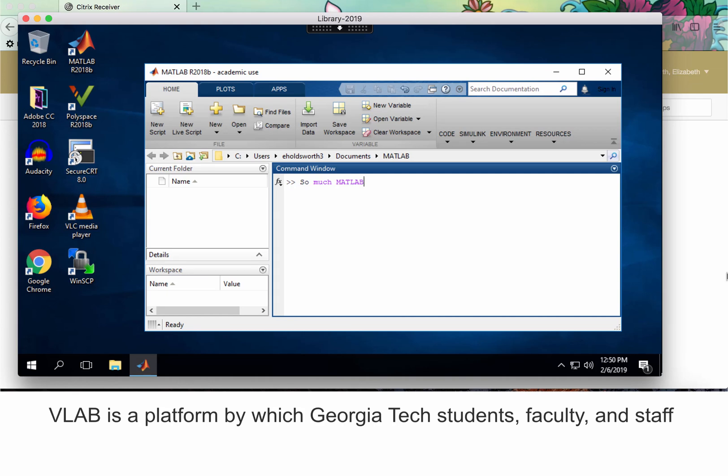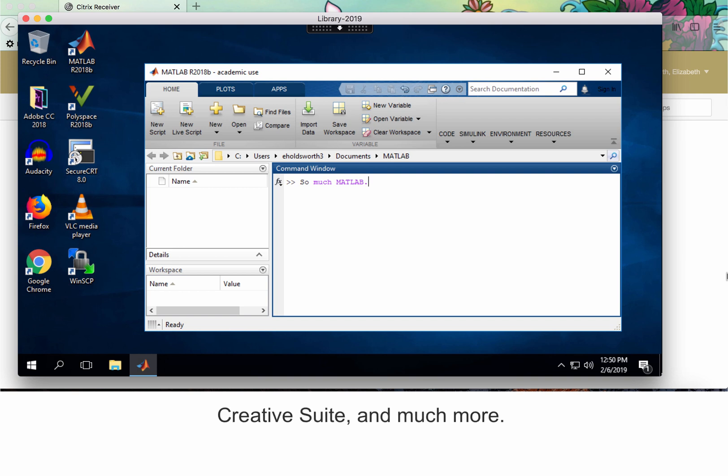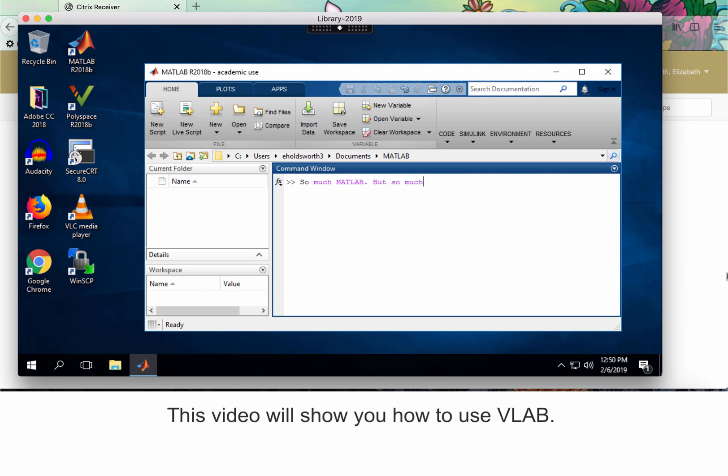VLab is a platform by which Georgia Tech students, faculty, and staff can access software for free. It has MATLAB, Adobe Creative Suite, and much more. This video will show you how to use VLab.